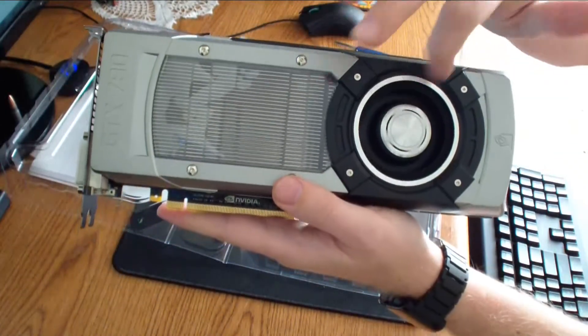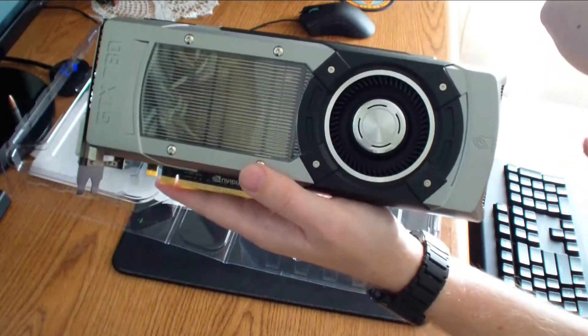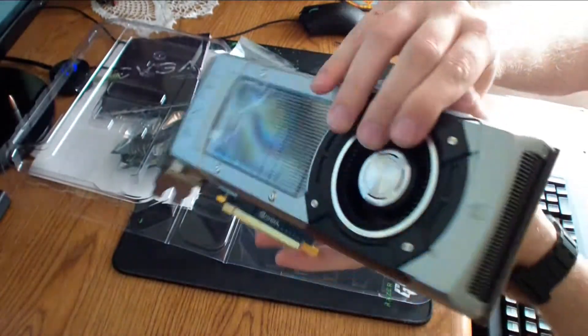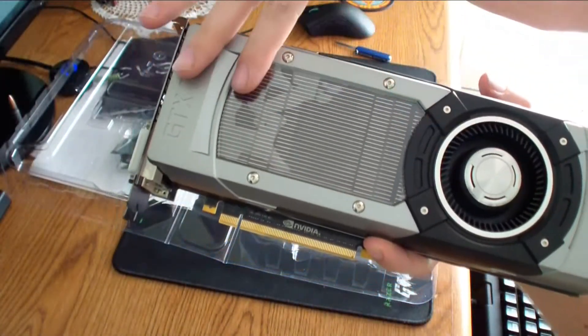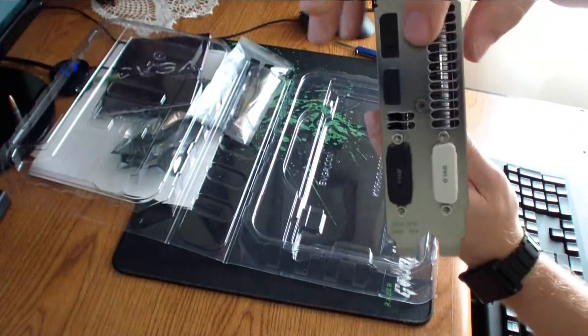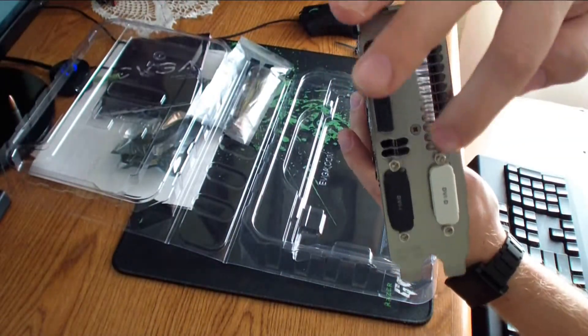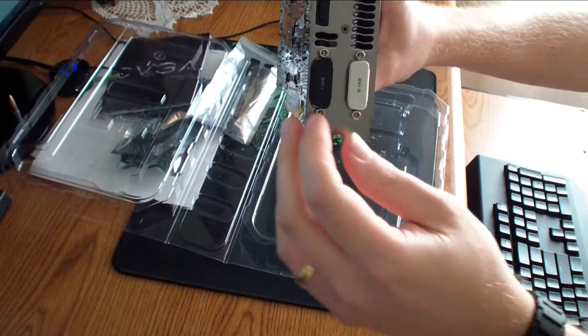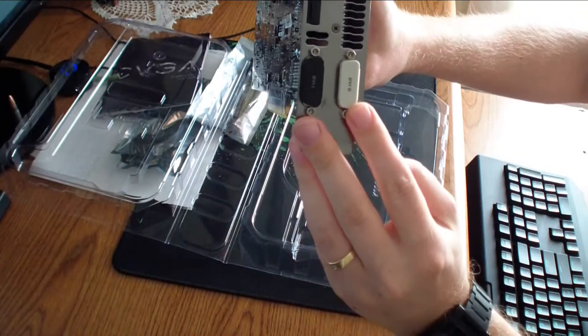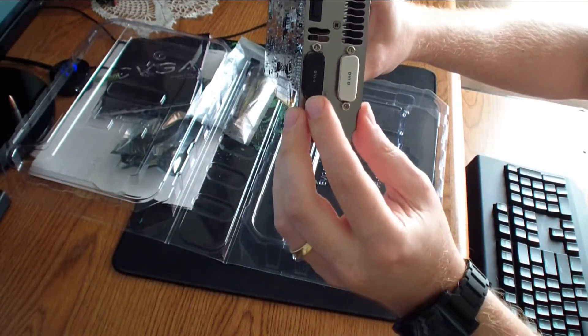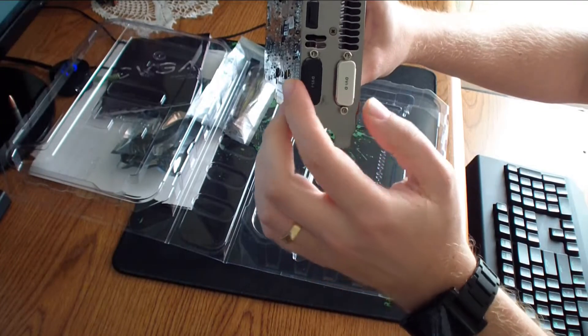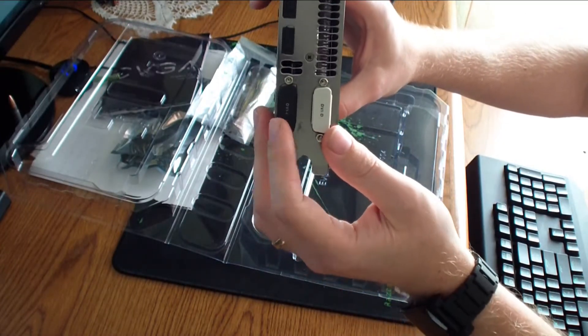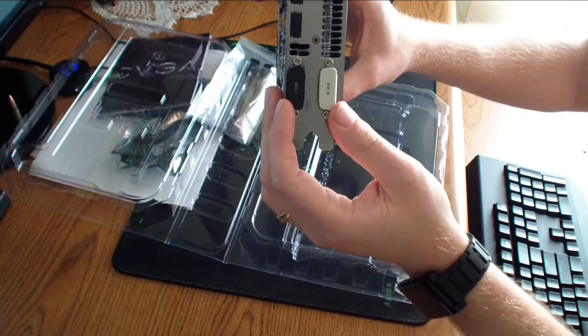It has a fan. It takes the air from the vent on the back, pulls it over and kicks it back out through the vents right here. So, on the side you have your DVI, your regular DVI and DVI dual link.